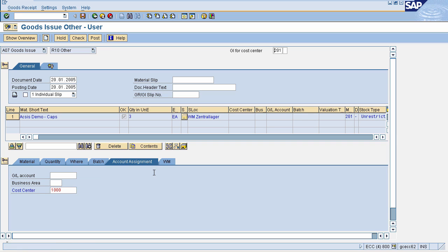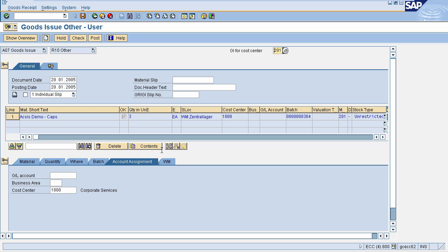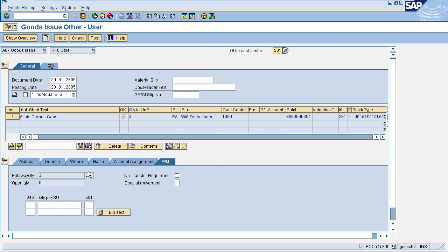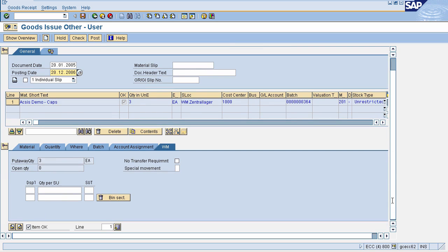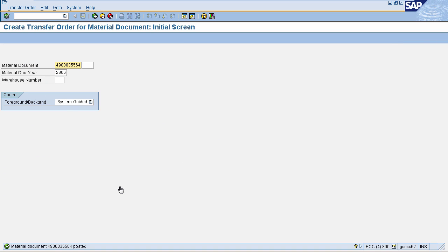Press Enter again. An important field to notice is the WM tab — as our material is WM managed, when we post the material document, this WM tab will appear automatically. Once all details are filled, you need to click on Item OK, then click on Post to post your material document.